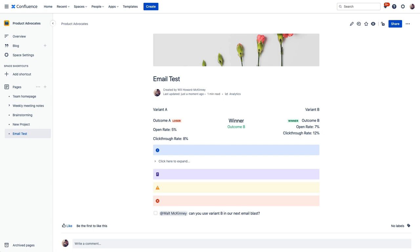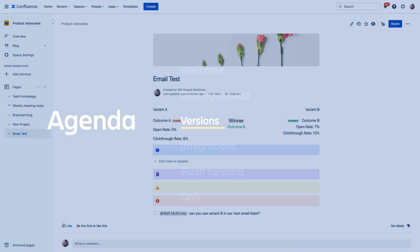All right, so that should give us a solid understanding of how to get in Confluence, add users, and start creating compelling pages and plan projects collaboratively, and a lot more.